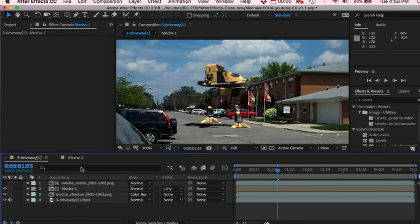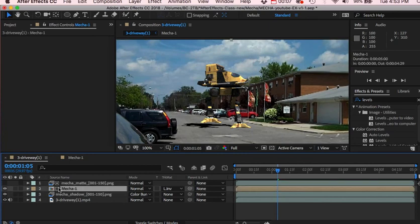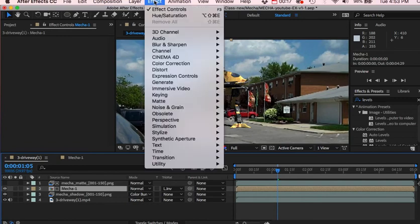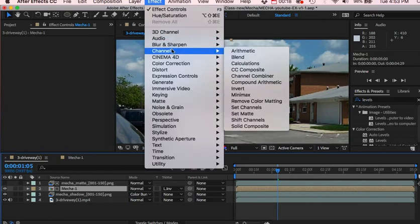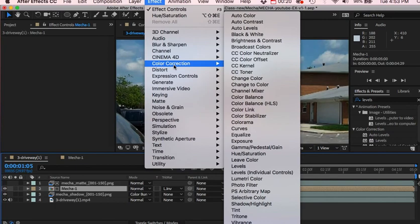Okay, so let's look at trying to maybe color correct or change the color of our mecha. So let's select our composition, our mecha composition right here, and we'll go under our effect. We could probably look under our effects and presets or our effects. I'll go under, I know my favorite was always a color correction.